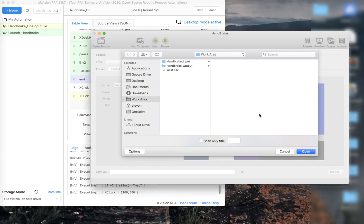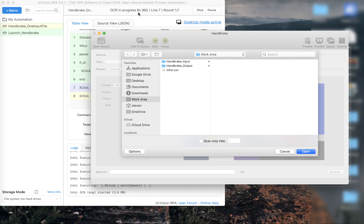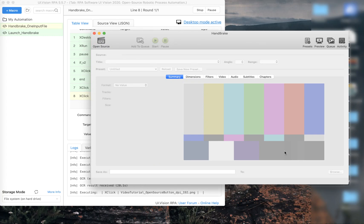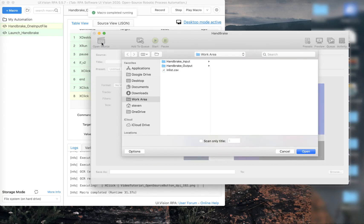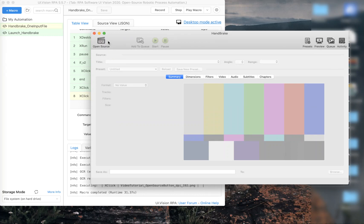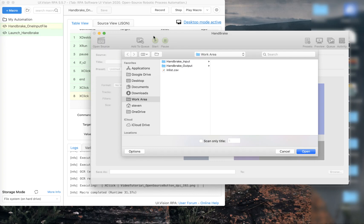It opens and takes a while to find the cancel button because we are using OCR technology. UI Vision leverages some service on the internet for OCR, and you can see it takes 20 seconds just to look for that button — it's a bit slow. But after that, you can see it actually clicks on the button, and this image recognition approach is actually quite fast, as you can see.